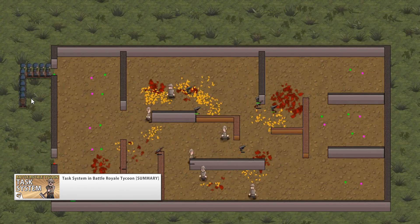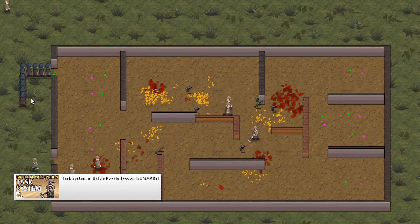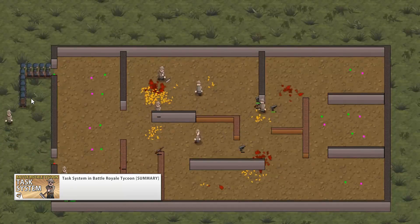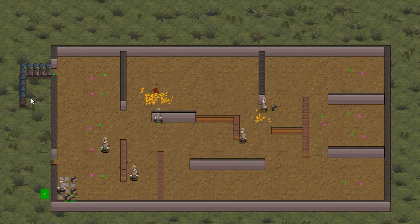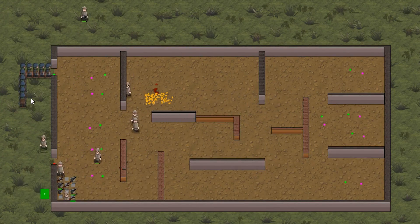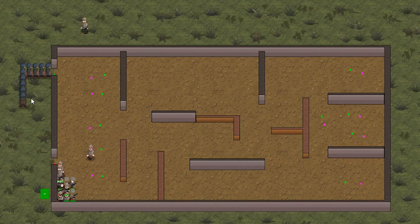Then we had a summary of the task system, which again is great to revisit after you play the game so you can see how the underlying systems work.